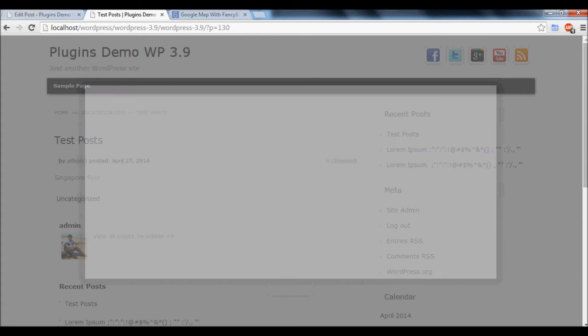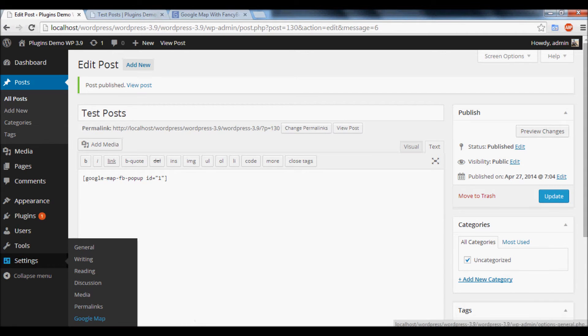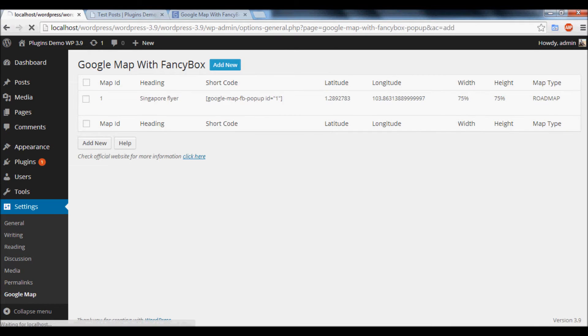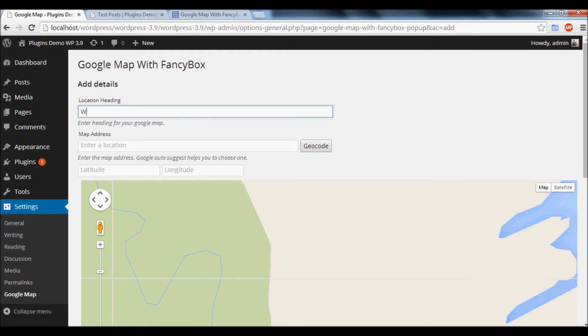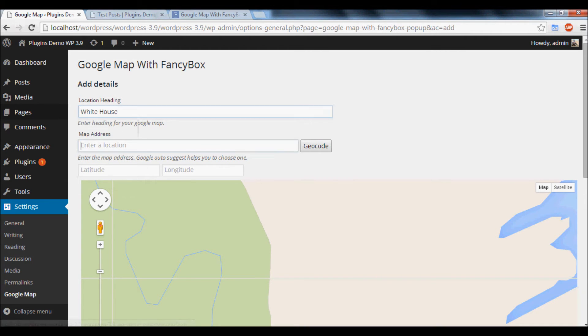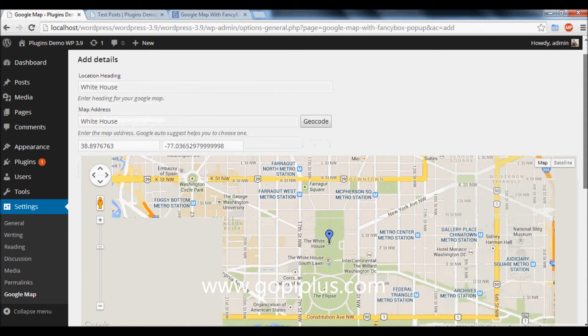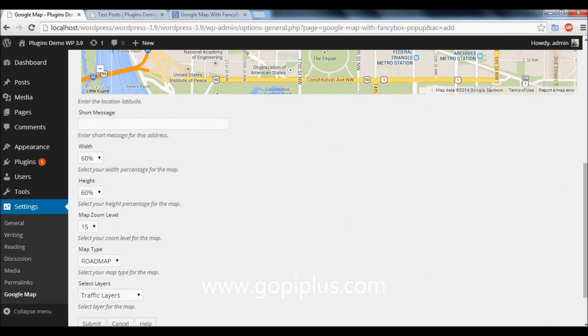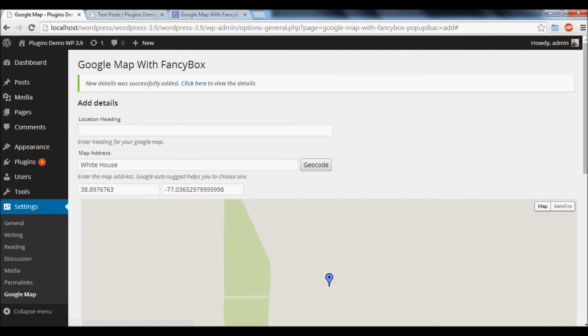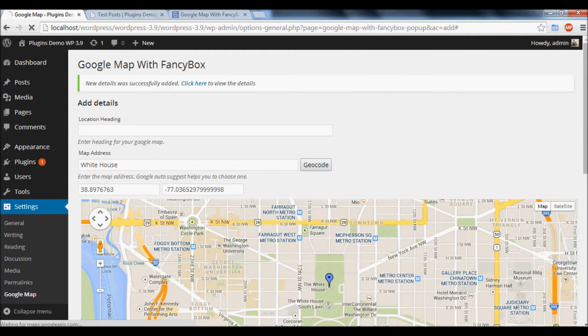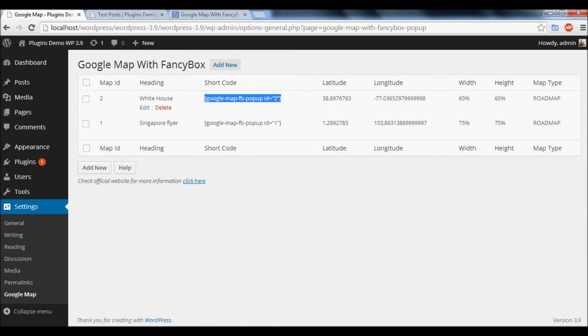To add a new map, go to Settings, Google Map, click Add New button, type your address. Save your map. Go to Google Map again. Now you will get the new shortcode for the map White House.